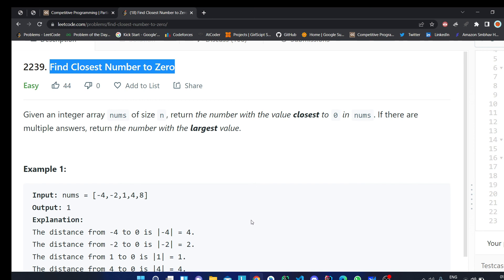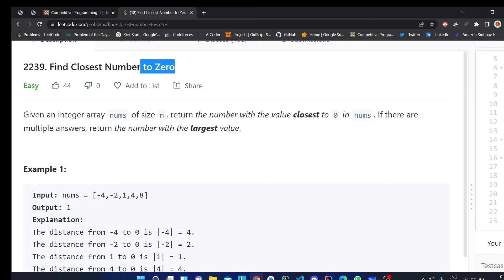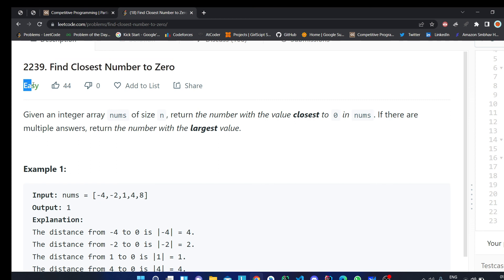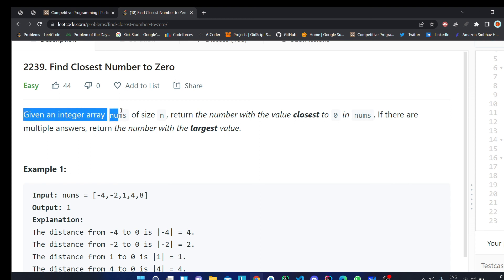Hi there, this is Viran. Today we are trying to discuss this LeetCode problem. The name of this question is 'Find Closest Number to 0'. The difficulty level is easy.